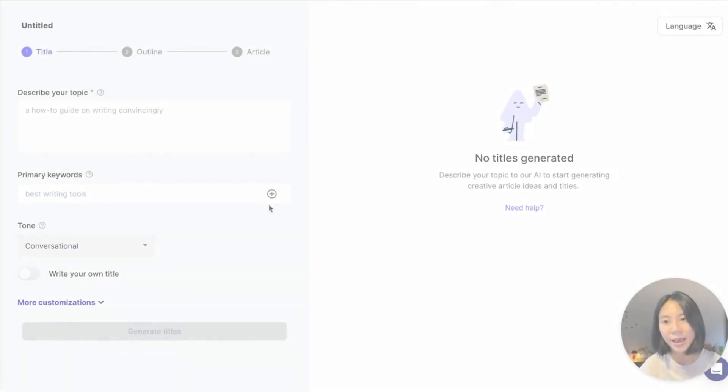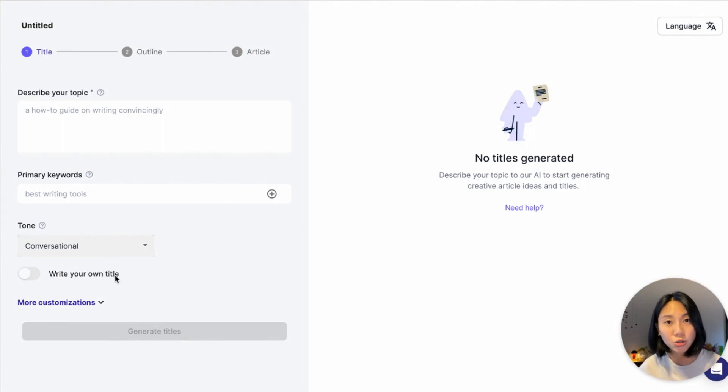When writing content, you want to make sure your tone is tailored for both your situation as well as your context. You can do this in Hypotenuse AI by telling our AI what tone you want your content to be in. For instance, in the blog article workflow section, you can find your tone here.